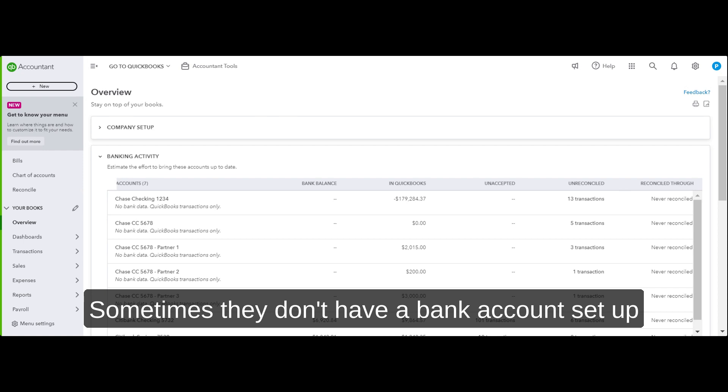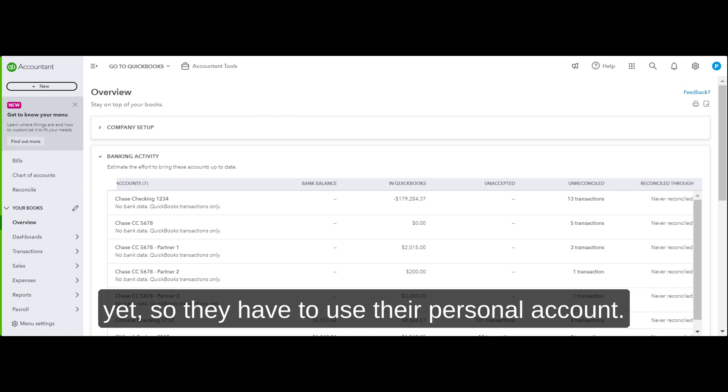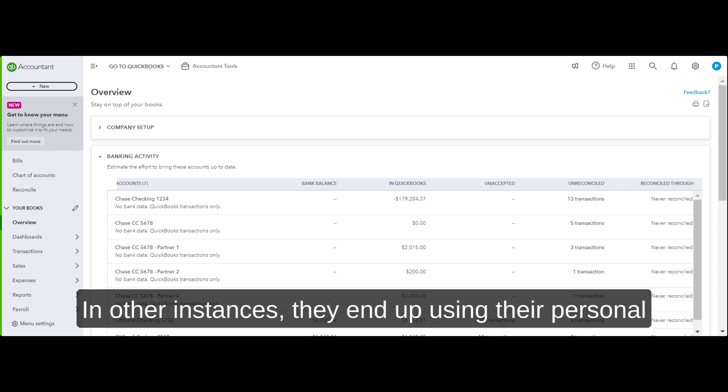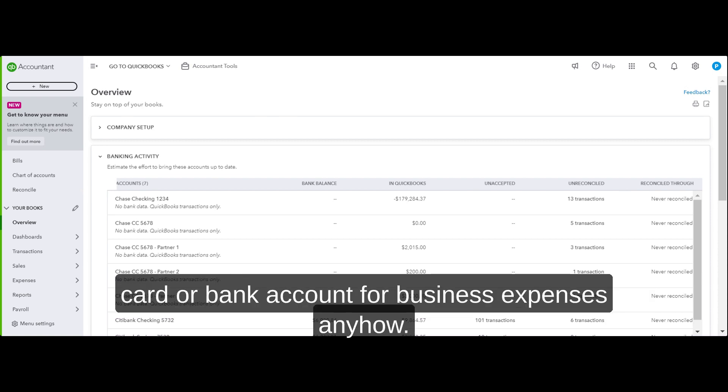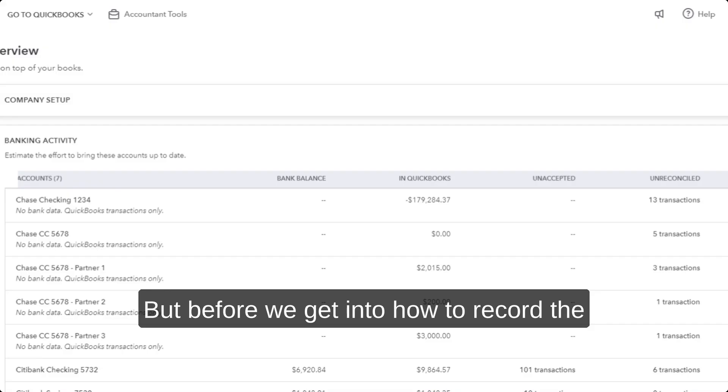But there are a lot of people who still do this. Sometimes they don't have a bank account set up yet, so they have to use their personal account. In other instances, they just end up using their personal card or bank account for business expenses anyhow.